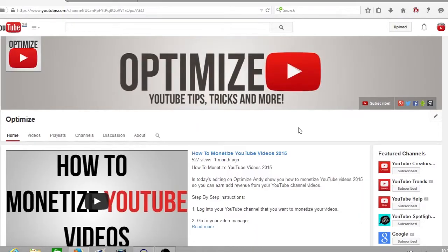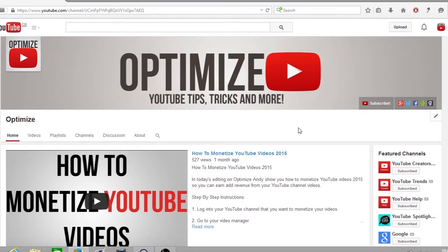Hey guys, how's it going and welcome to the latest episode of Friday's Optimize. My name is Andy, I hope you had a great week. In today's video I'm going to be showing you how you can download any video on YouTube with just a few short clicks. So let's get started.